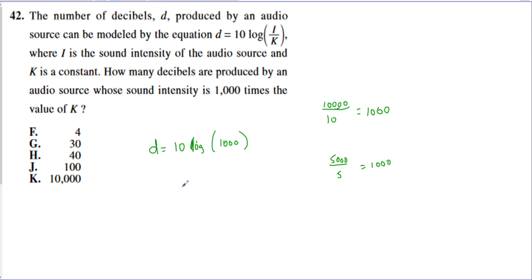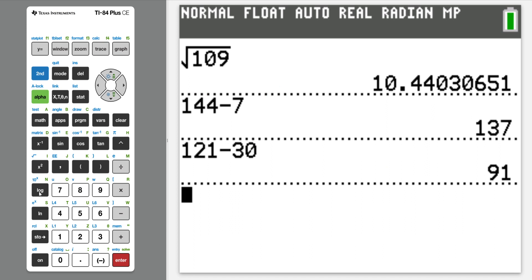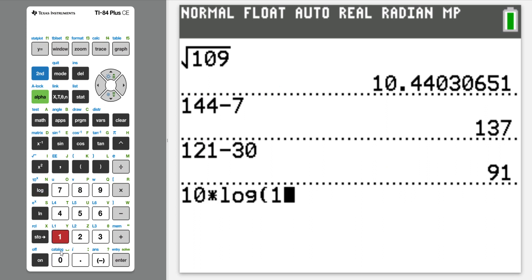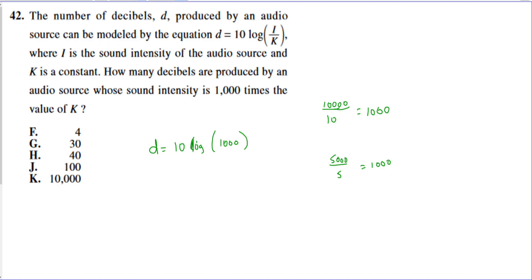If you don't know a lot about log, here's what you can take from this. Go to your calculator and find the log button next to the seven. As long as the problem doesn't have a base written inside — which on the ACT they do not — you're good to use this button. Type in 10 times log of 1,000, and the calculator will tell you the answer is 30. So the D value is 30, which is choice G.